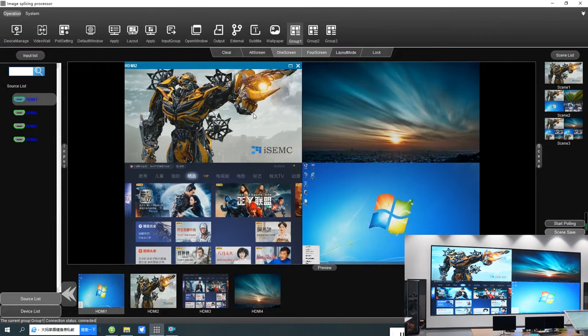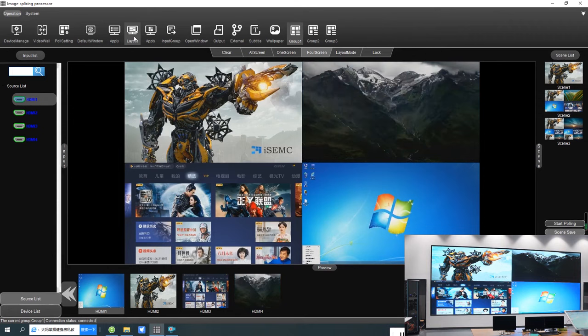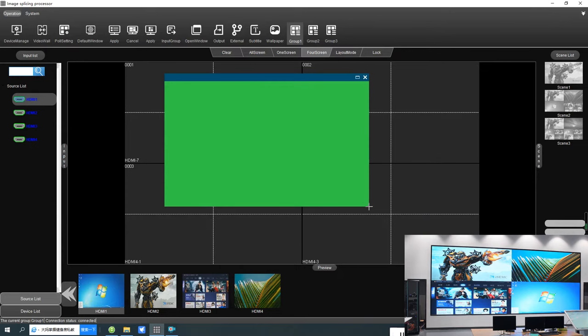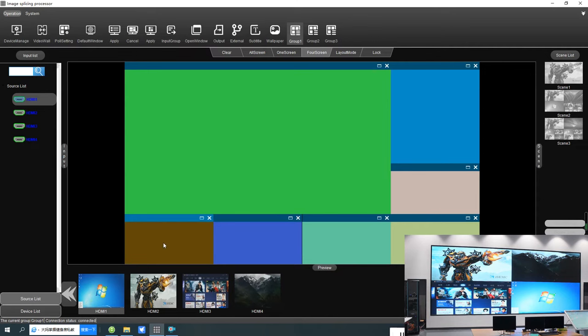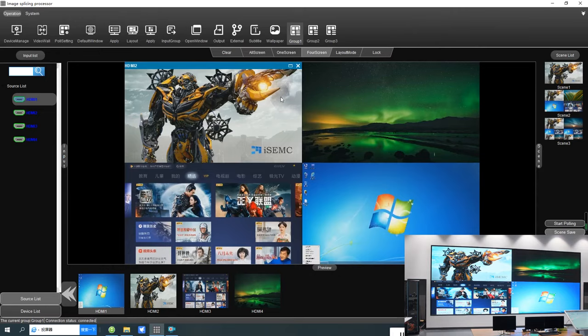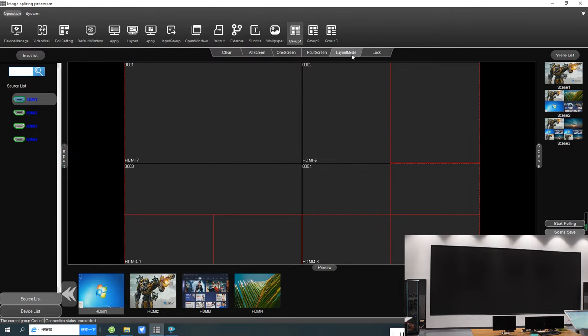There is another function called layout. From the layout function you can create a layout according to your project needs. I've made a layout here — to save it, simply click apply. It's already saved. Now clear the screen and go to layout mode.